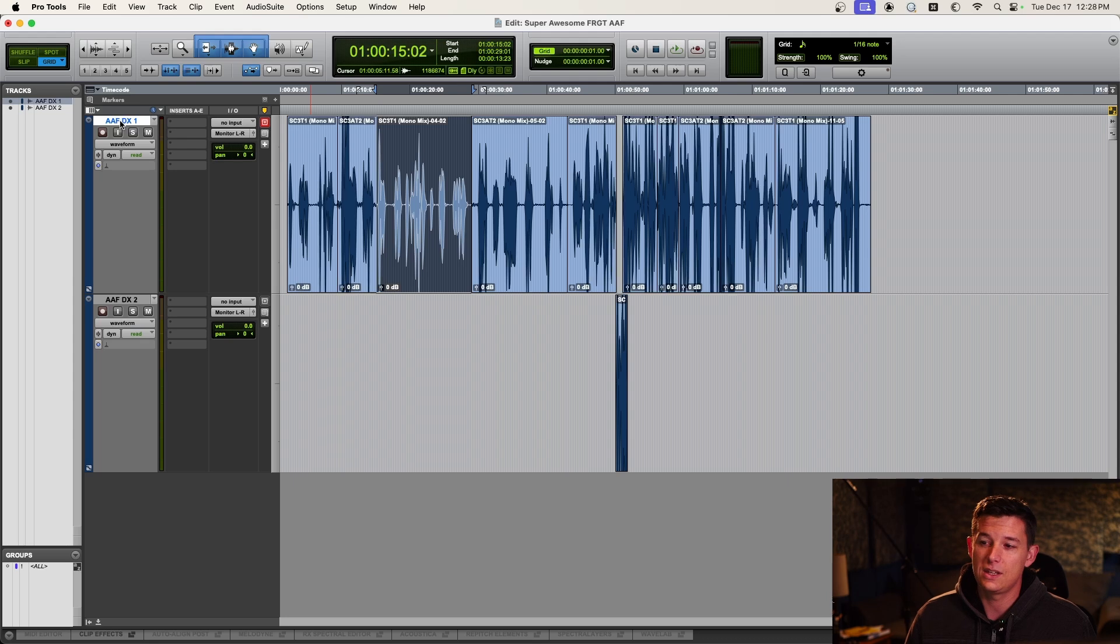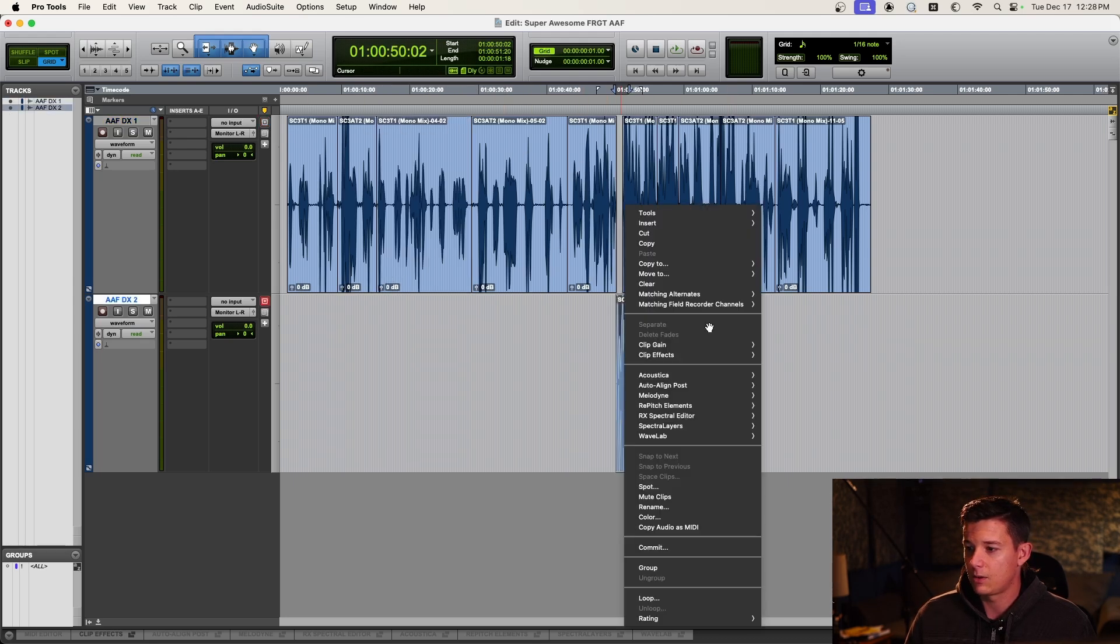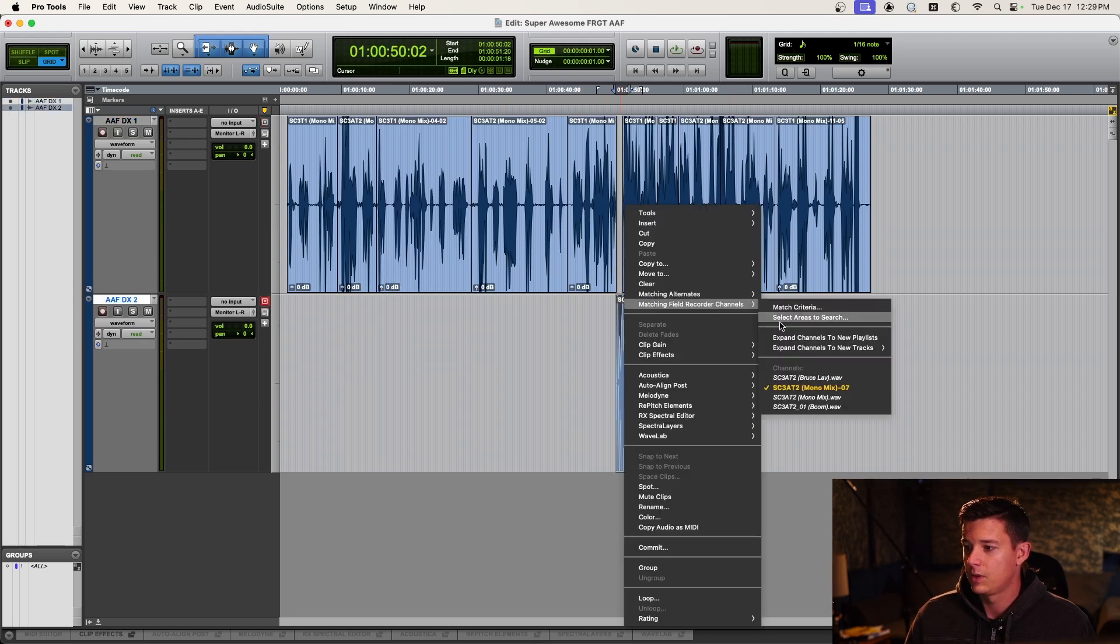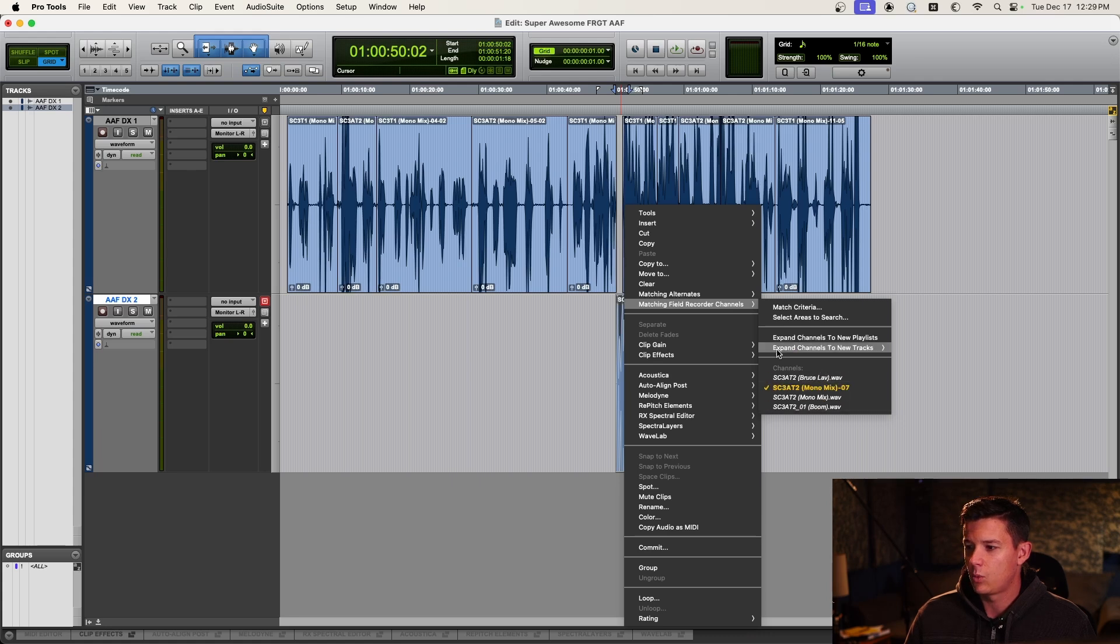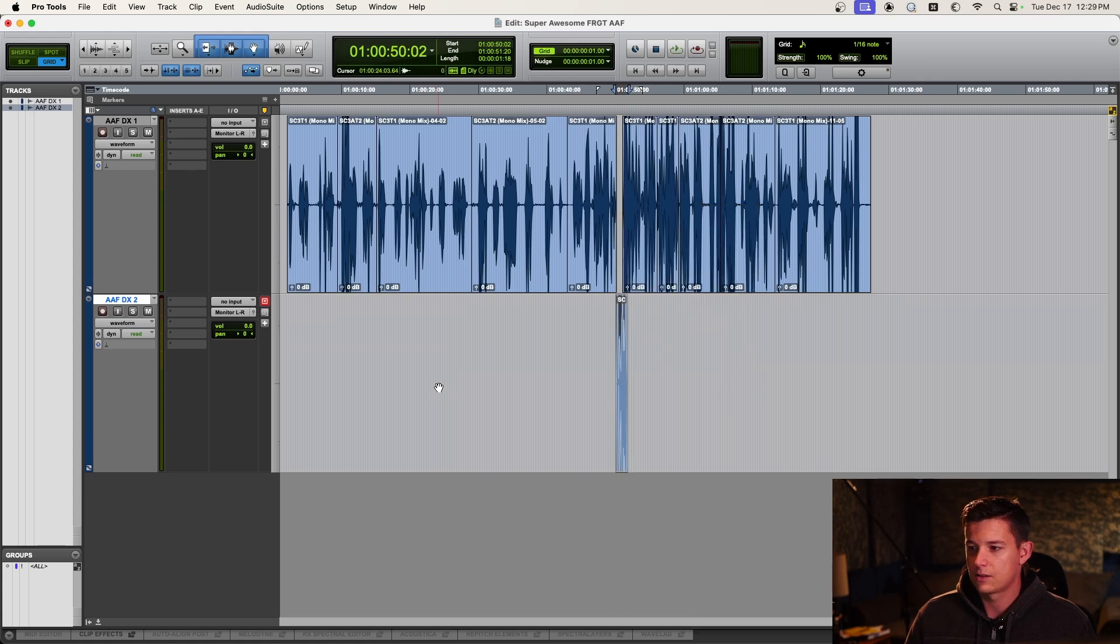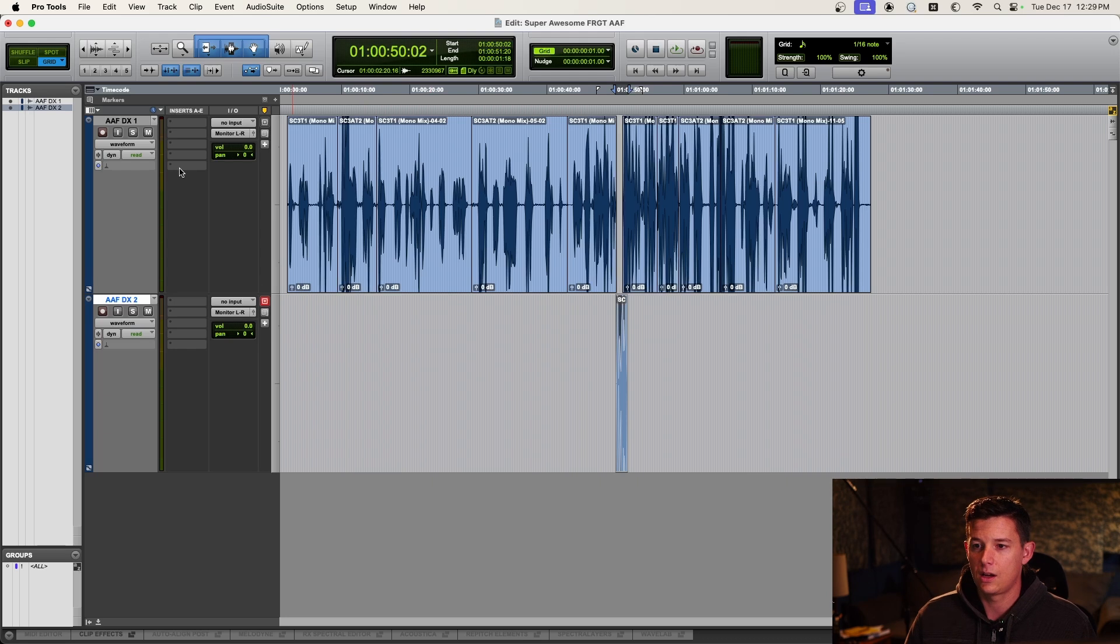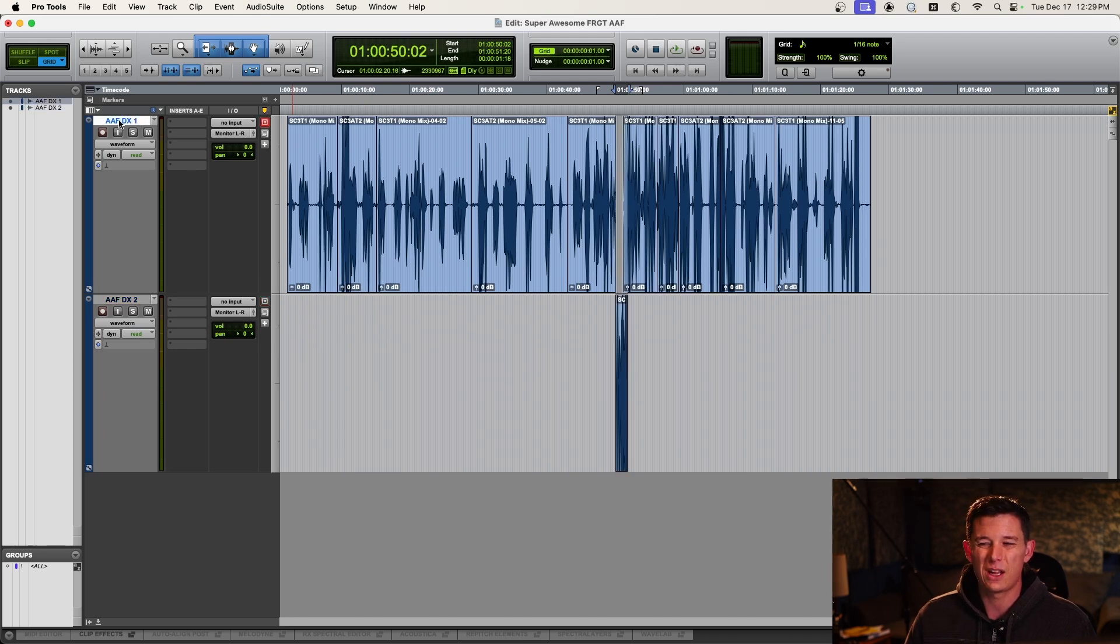So the next step is kind of the magic sauce of like the actual process of linking these up. And it couldn't be easier. So I've verified that these clips, when I right click them, it finds the associated wave files, the poly waves from the production sound. And so now I like to do them track by track.